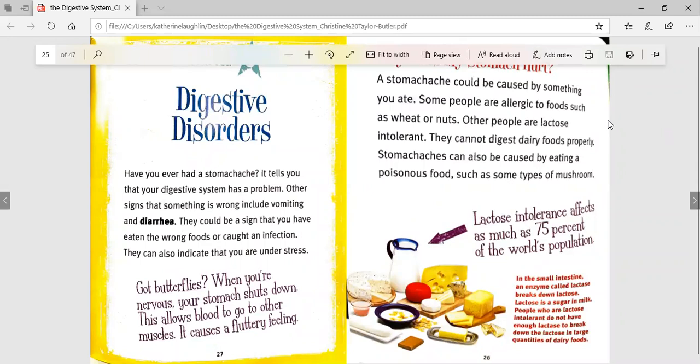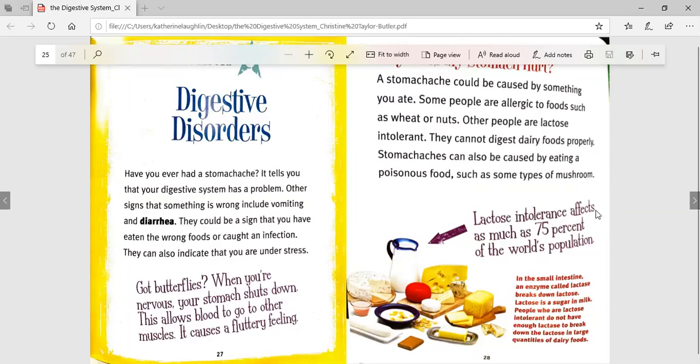Why does my stomach hurt? A stomach ache could be caused by something you ate. Some people are allergic to foods such as wheat or nuts. Other people are lactose intolerant — they cannot digest dairy foods properly. Stomach aches can also be caused by eating a poisonous food, such as some types of mushroom. Lactose intolerance affects as much as 75% of the world's population.